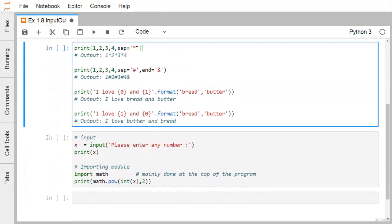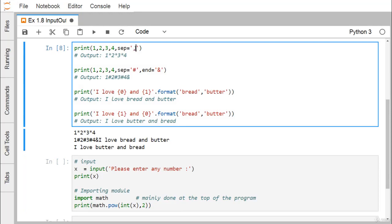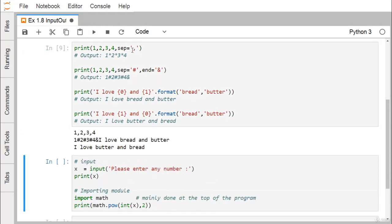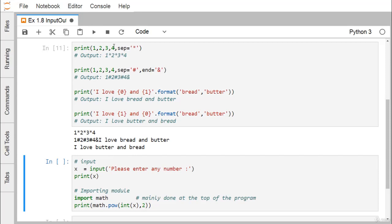Now print 1, 2, 3, 4 with separator as star — so it will print as 1 star 2 star 3 star 4. Here we have given the separator; if you give the separator as comma, they will get separated by comma and blank space. So sep is actually indicating what character you want within the values being printed using the print statement. Here we are having hash as a separator and end with ampersand, so hash is the separator and ampersand is coming as the trailing end character.